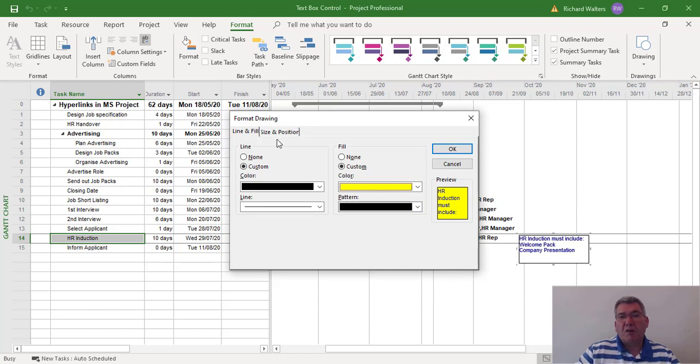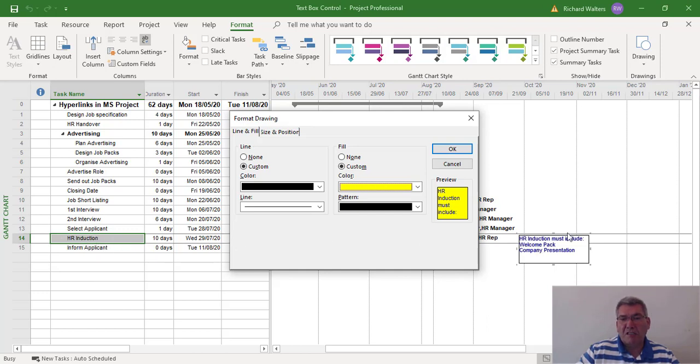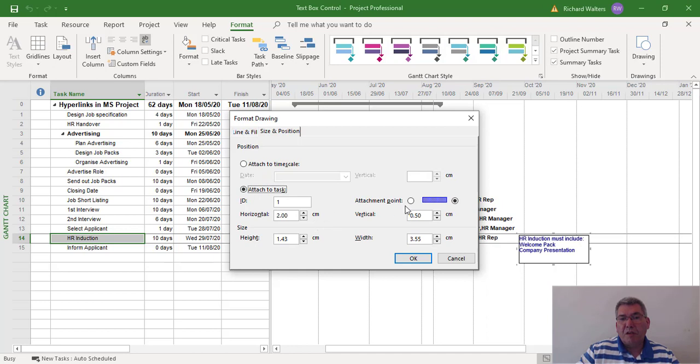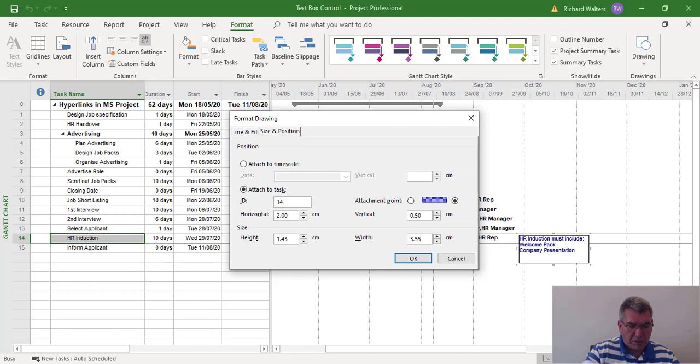Now you can also link it. Because if the tasks move around, say this task was constrained and we move it on a bit, you want the task box to go with the task if it moves. So I want to go to size and position and I want to attach it. You can go front point or back point. I'll go to the back point. And I want to attach it to task 14, which is the HR induction.